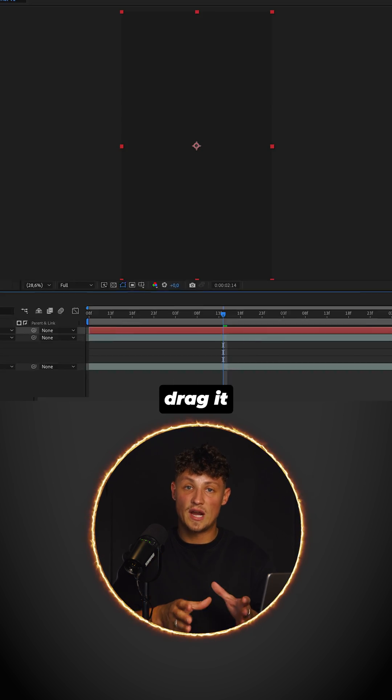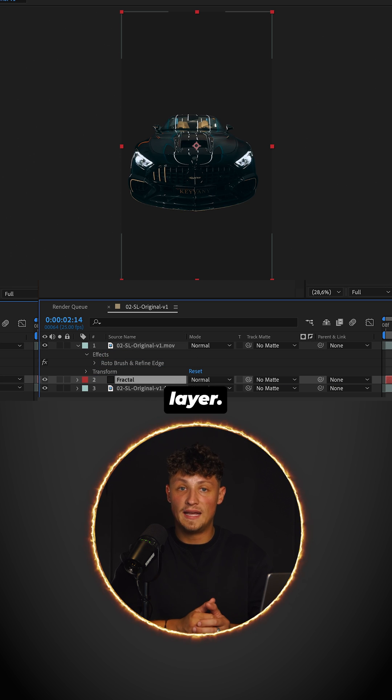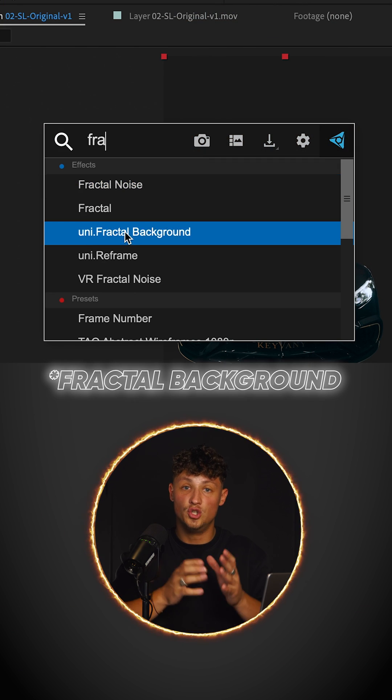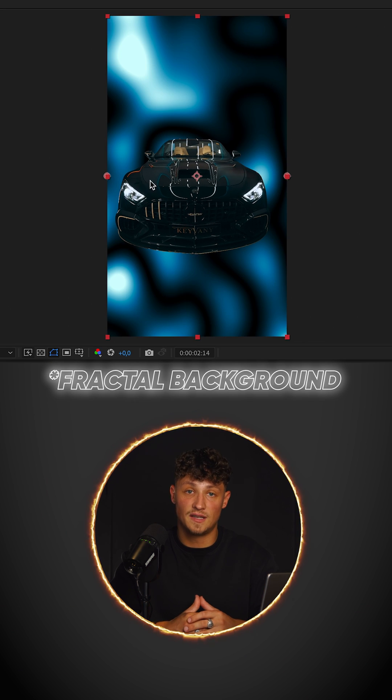Create a new solid. Drag it below the rotoscope layer. Apply the Red Giant Universe Fractal Noise Effect.